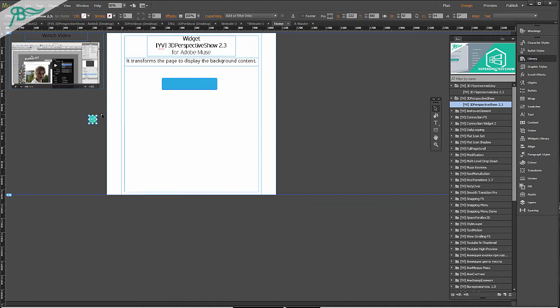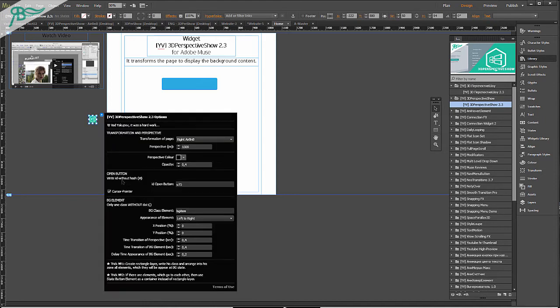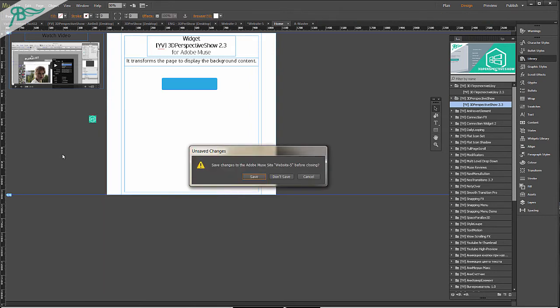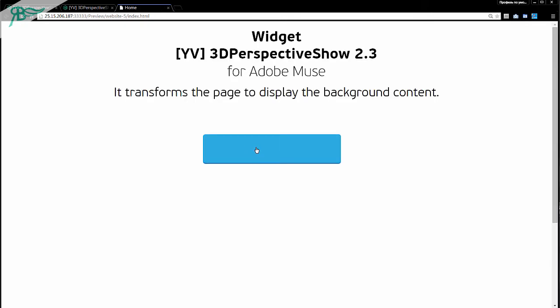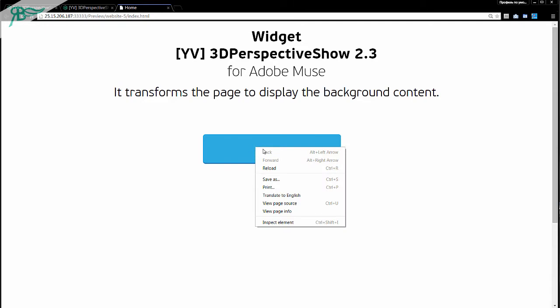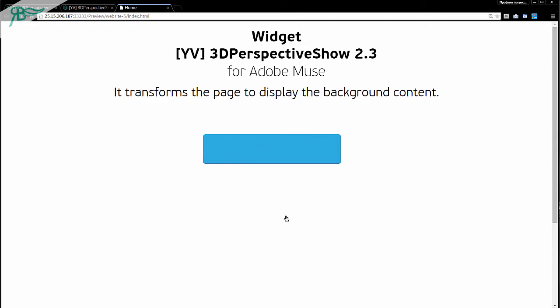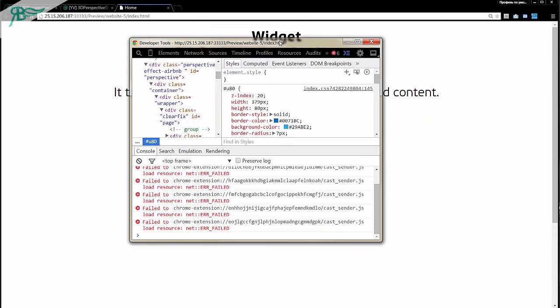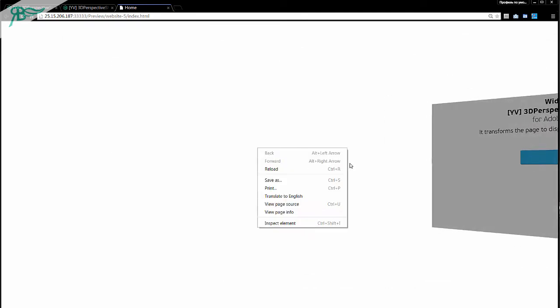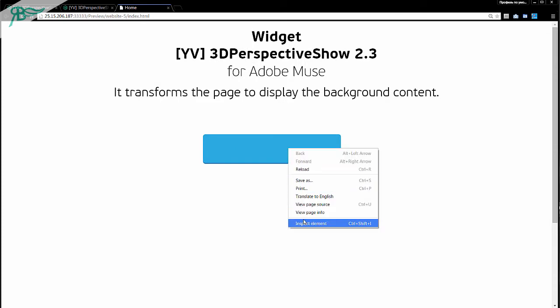After that you will need the Open button. Write the ID without hash, U75. Go to Ctrl+Shift+E and right click on our button, inspect element. And as you can see there is U75.